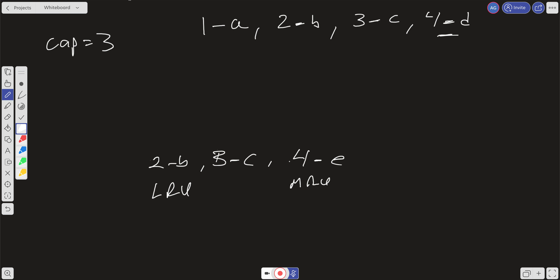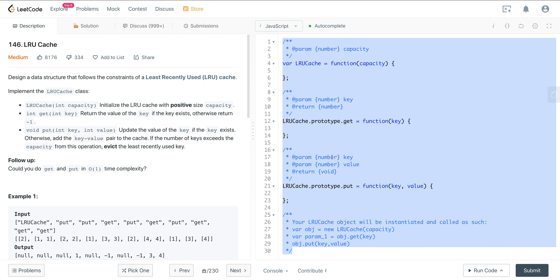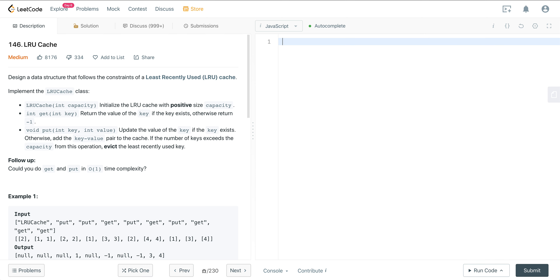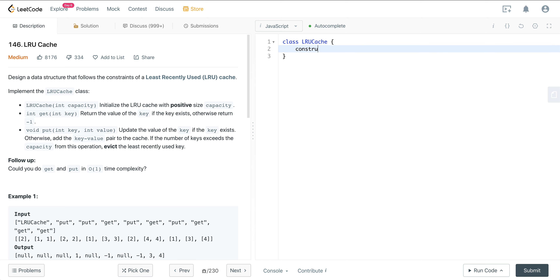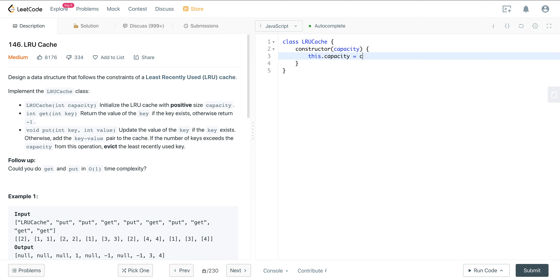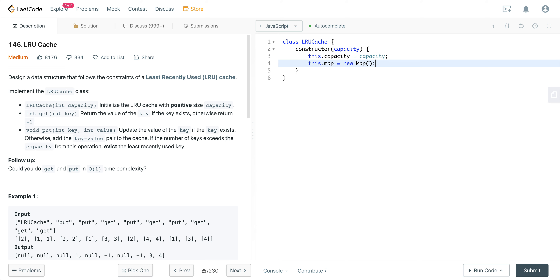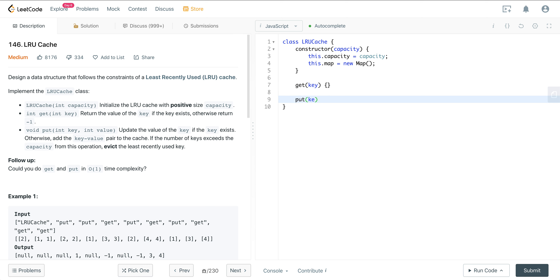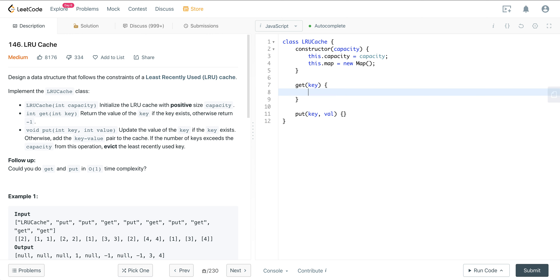Let's jump into the code. We'll use ES6 class syntax for cleanliness. We'll call the class LRUCache, give it a constructor that accepts capacity, set this.capacity equal to capacity, and initialize this.map as a new Map. Then we'll define our two methods: a get method taking a key, and a put method taking a key and a value.